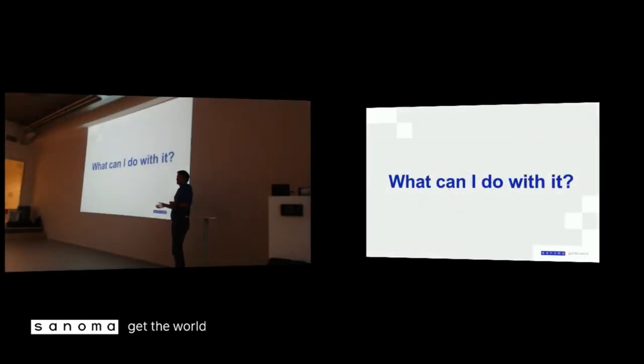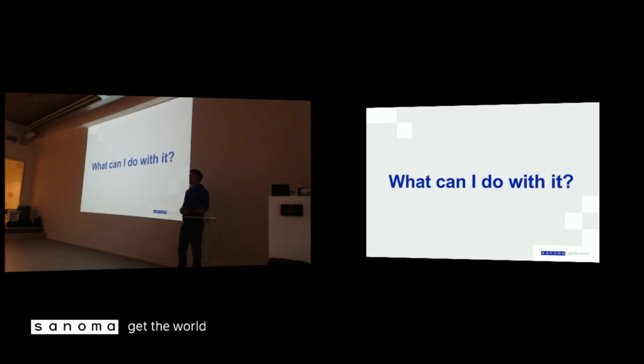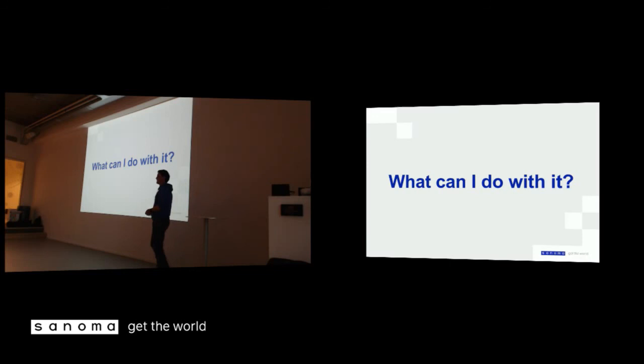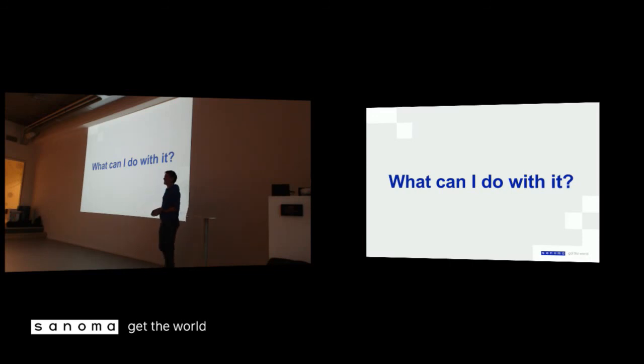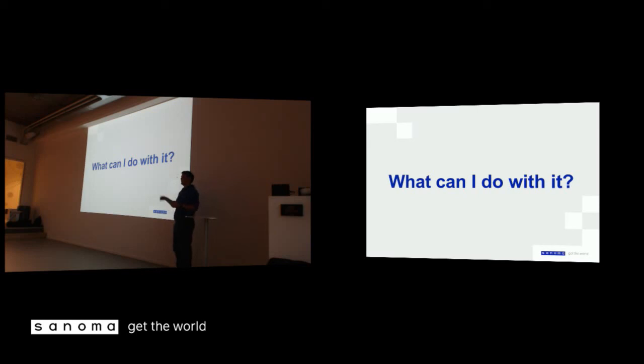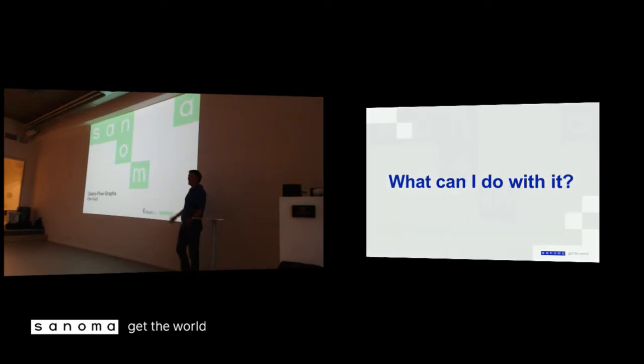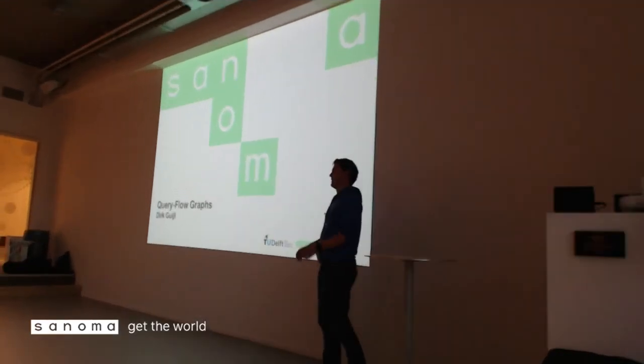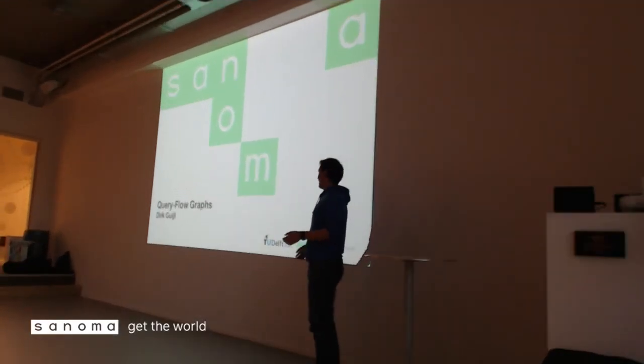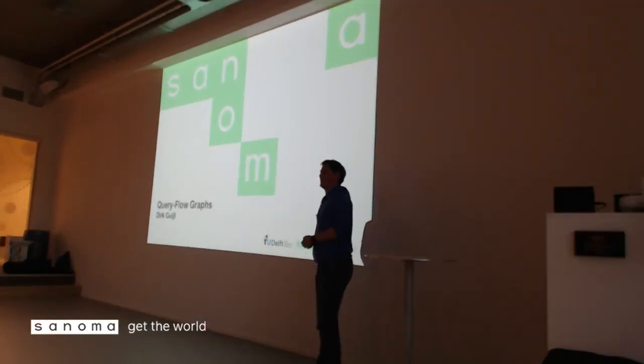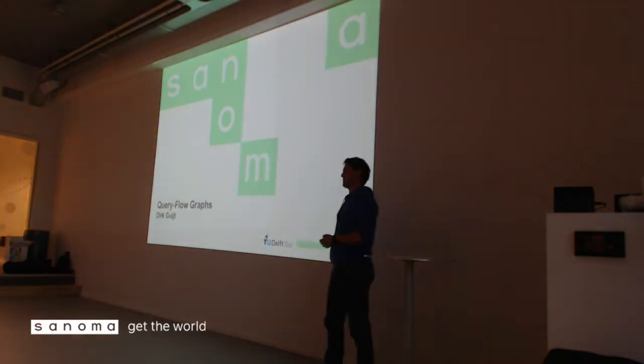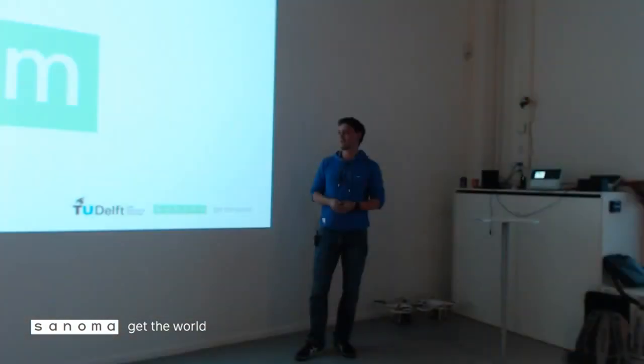So every site or any product that has users and is logging users, you can build a graph just like this to predict what these users are doing. Take for example Kieskeurig. People are using products, going to other pages, going to new products. If you would model this in a graph, you can make a prediction about where this user might end up. And maybe you can think for yourself over dinner if this is applicable to your product.